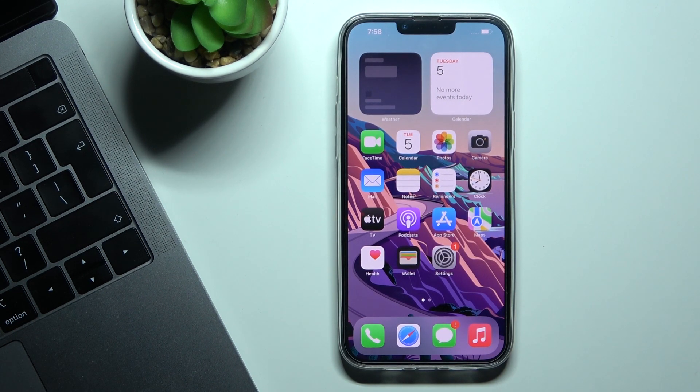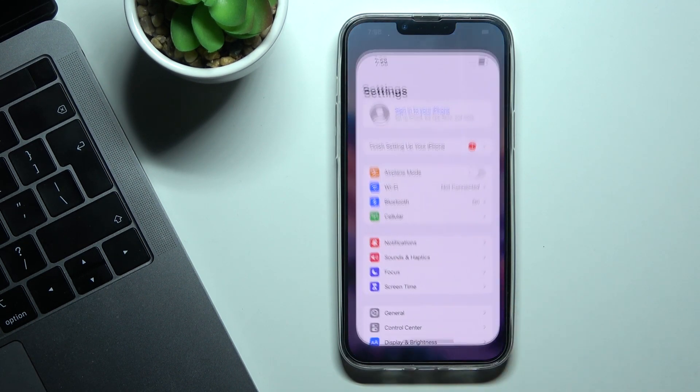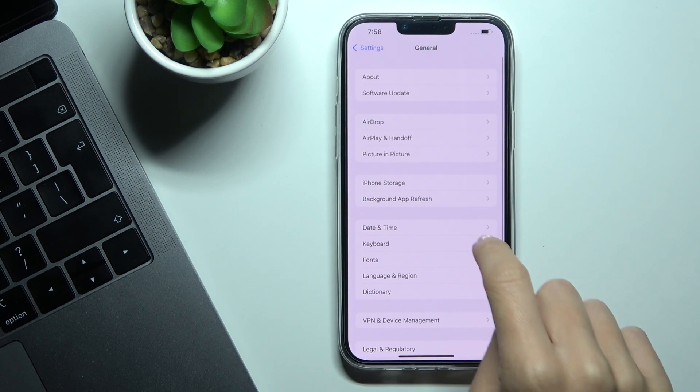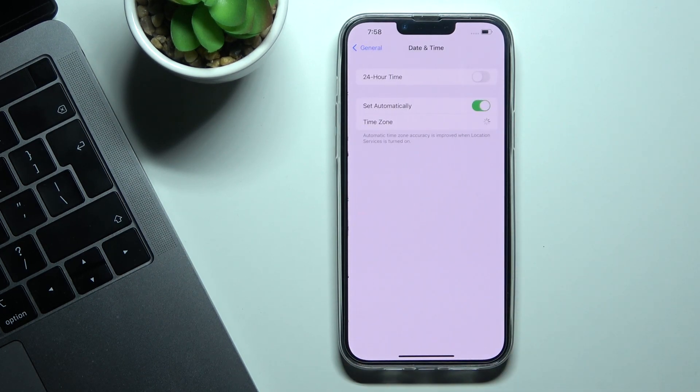First, you need to enter the Settings, then find and select General, and go to Date and Time.